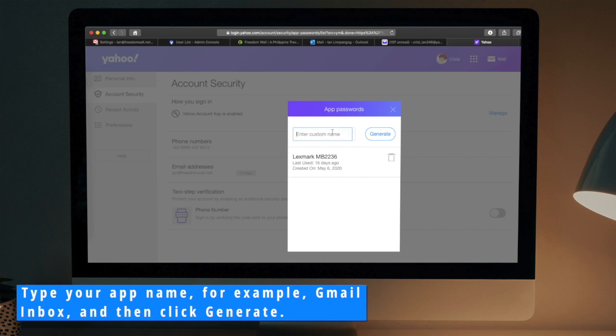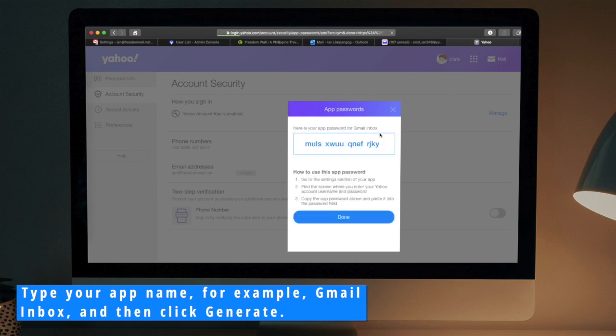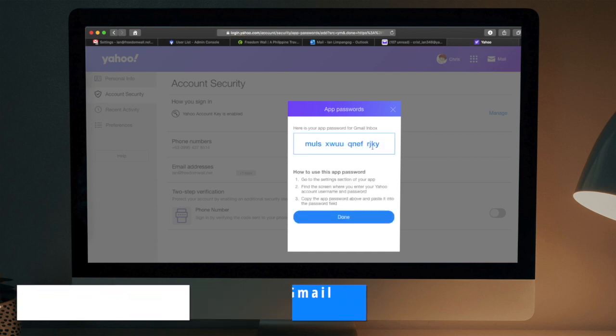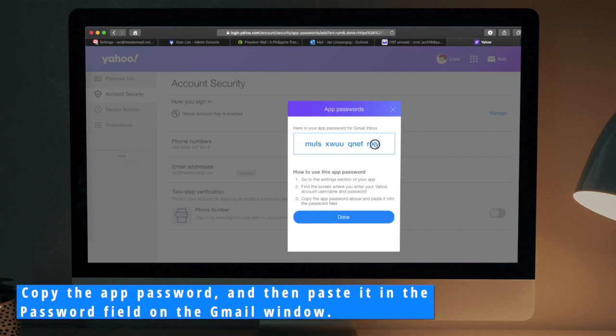Type your app name, for example Gmail inbox, and then click Generate. Copy the app password and then paste it in the Password field in the Gmail window.